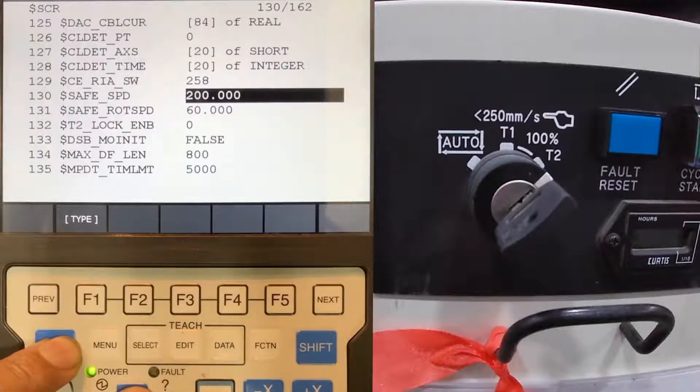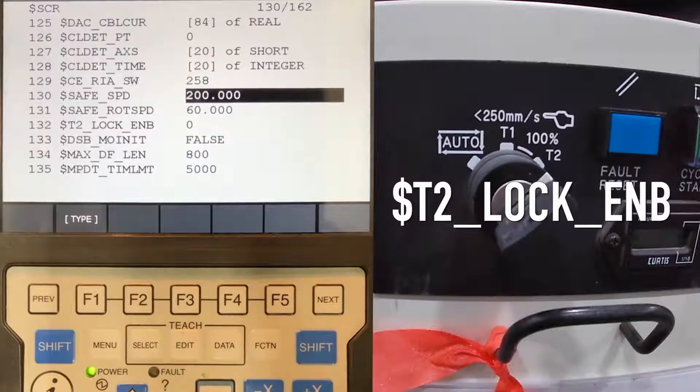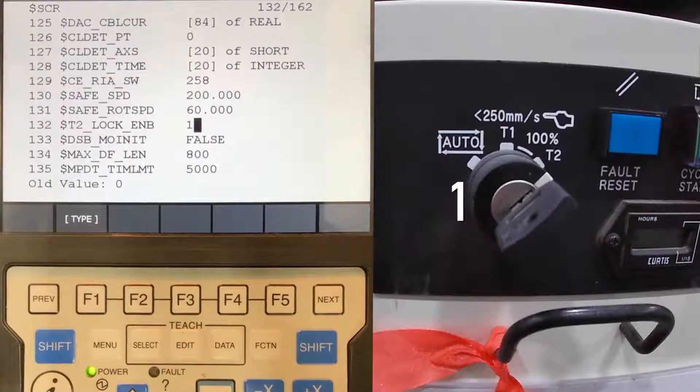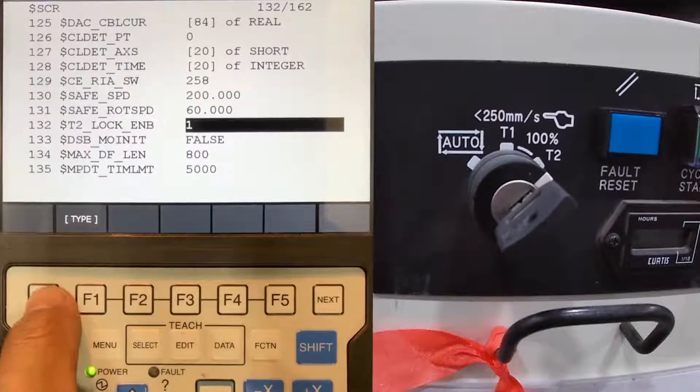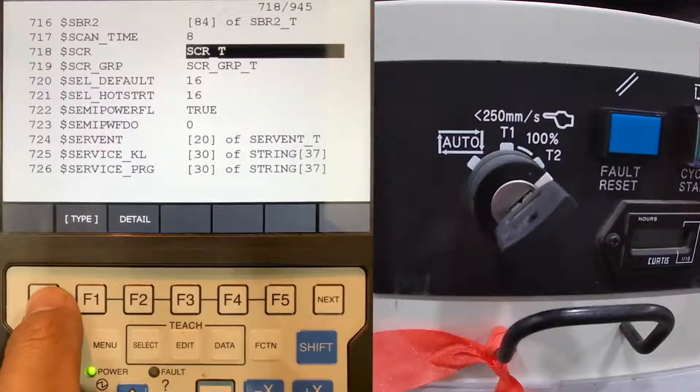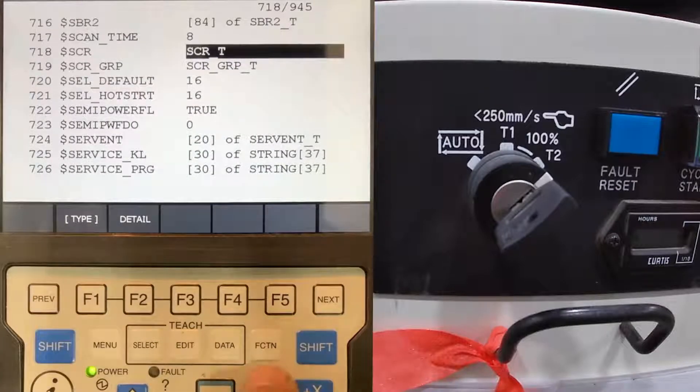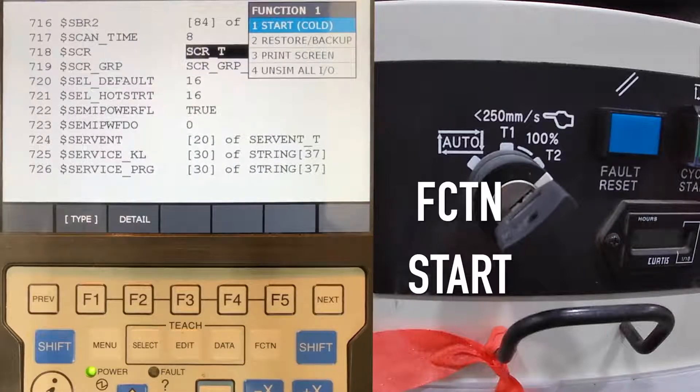Select T2 lock enable. Default is zero. Change a zero to one and press center key. Press function, select 1 start.